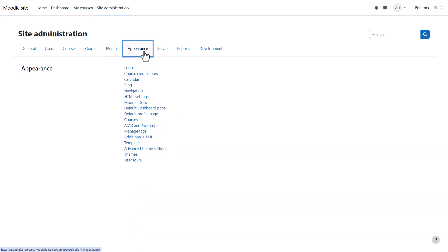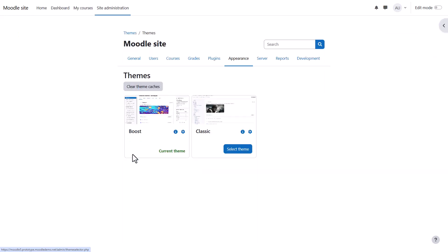From appearance, you can customize the navigation, set a default start page, add custom headers, footers, and CSS, and set up user tours of your site. You can also customize the look and feel of your site with themes. The latest version of Moodle comes with two standard themes: Boost and Classic, and they have settings pages here.